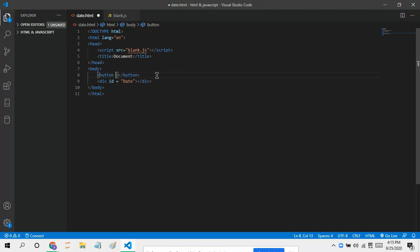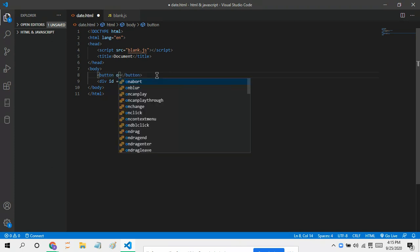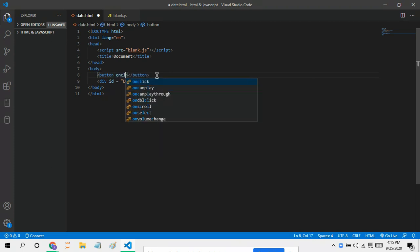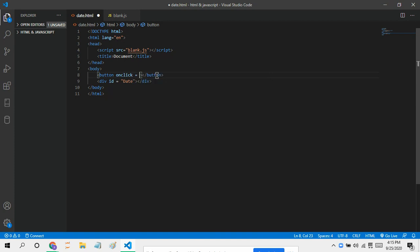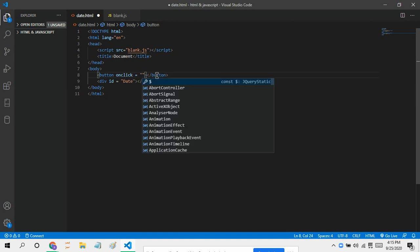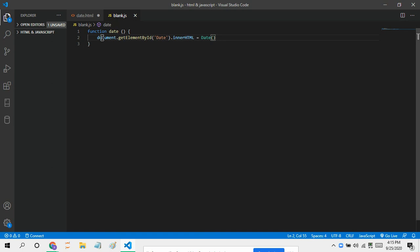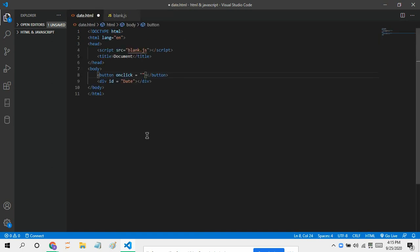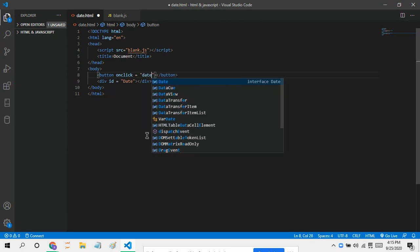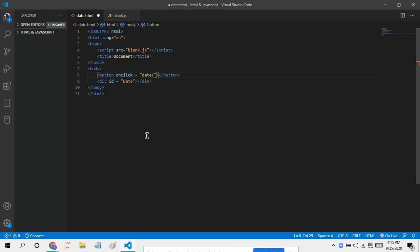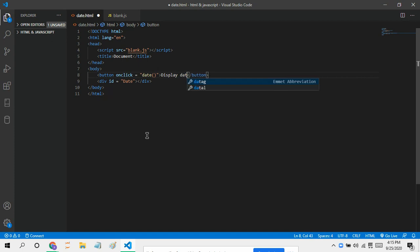And now let's just put in an action that is approved of, an onclick equals, and the function we declare here is date, so let's just put in date. Now date. Now let's say this 'display date'.